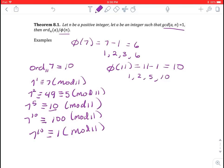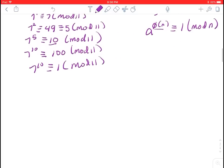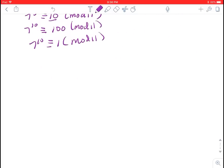We know that a to the phi of n is congruent to 1 mod n when a and n are relatively prime — that was Euler's theorem. So that's a power that works, but the ord is the smallest power that works, and sometimes there's a smaller power. Let's try one more example.